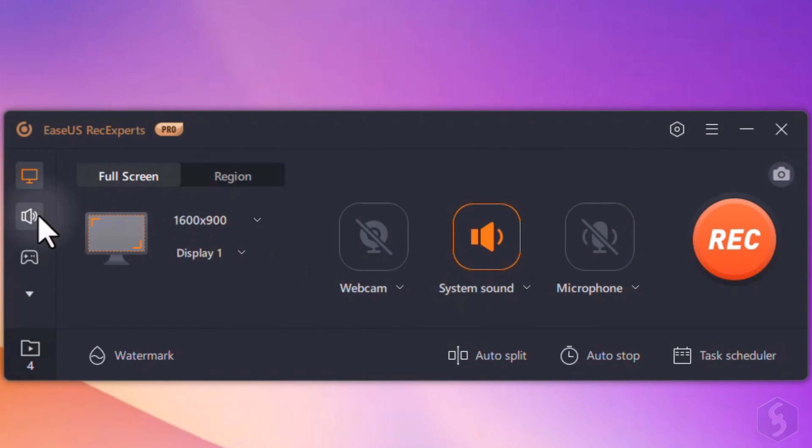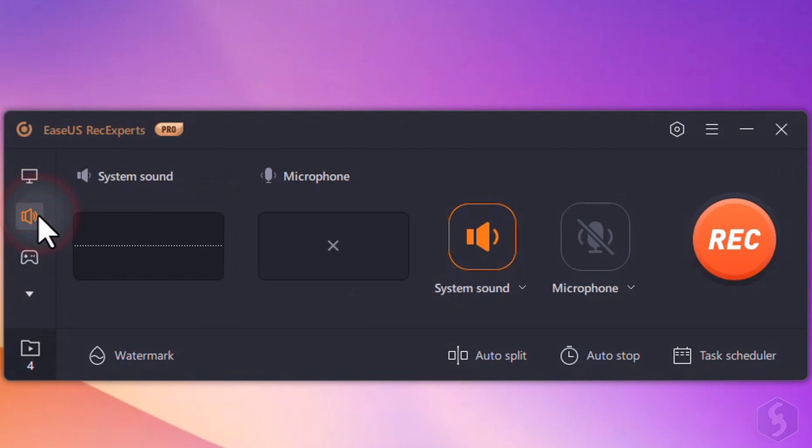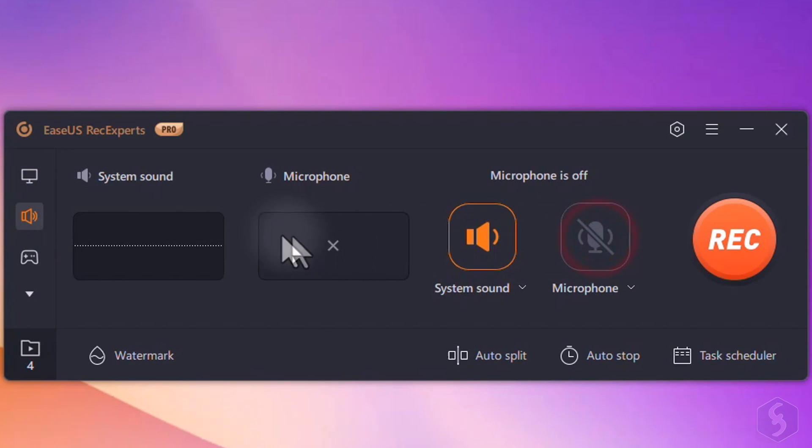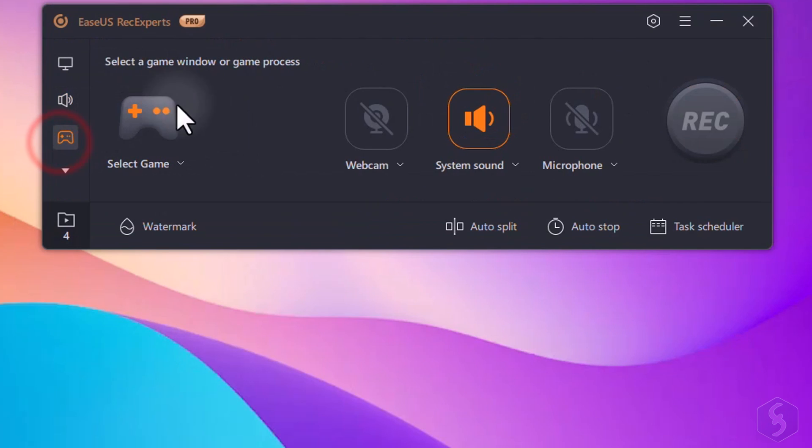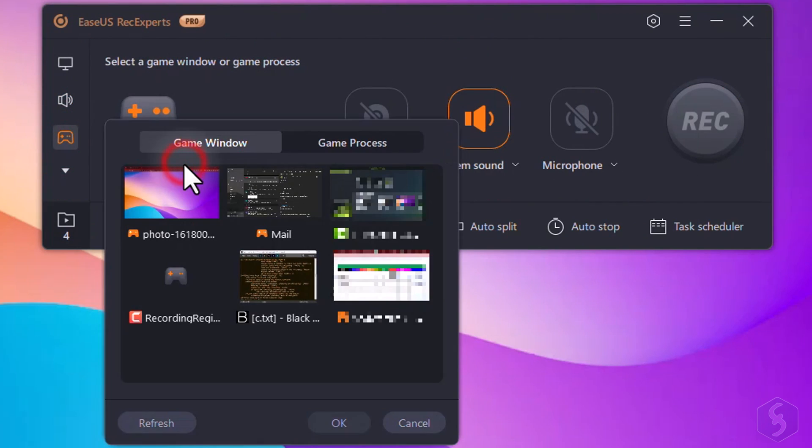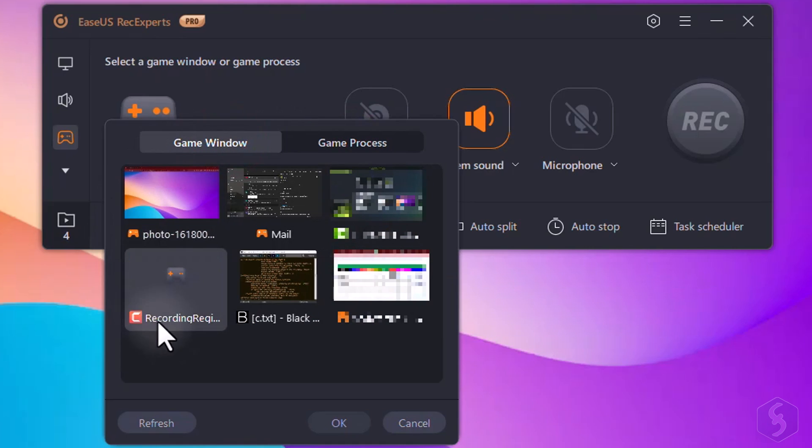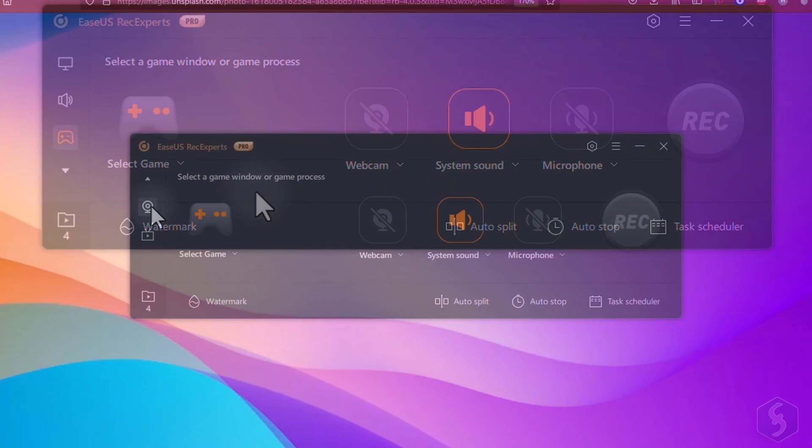From the main interface, you have even more recording options such as recording only the system audio or your microphone or recording a running game. This allows to record any game or even a running software, excluding any other content without additional lag or time limits.